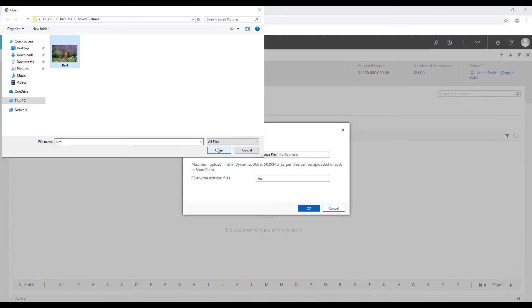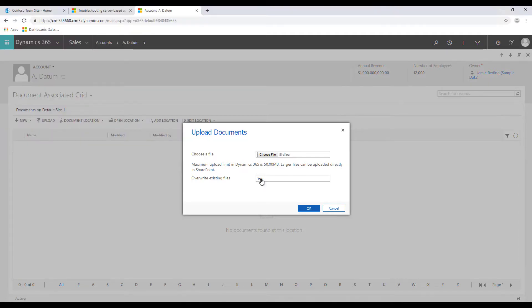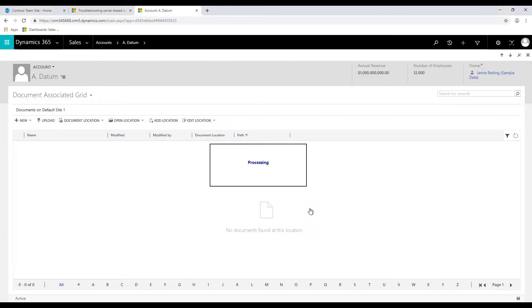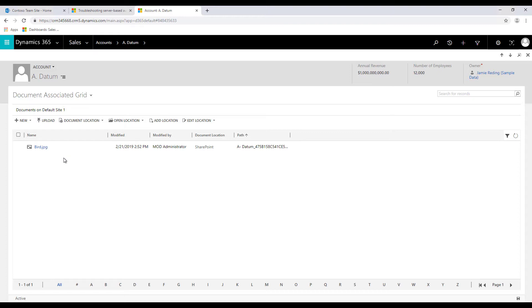Let's choose this bird file. You can also choose to overwrite an existing file or just leave it as it is. So click on OK. Now you will note that you did not have to go to SharePoint site to upload this document.